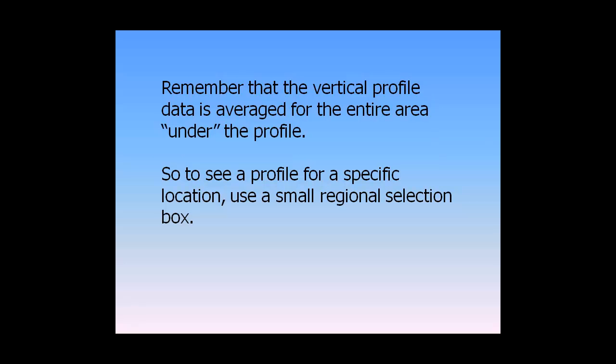Remember that the vertical profile data is averaged for the entire area under the profile. So to see a profile for a specific location, use a small regional selection box.